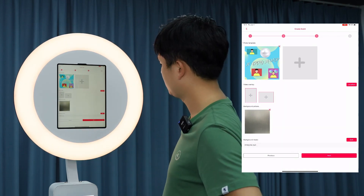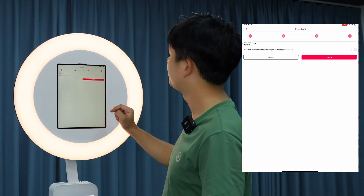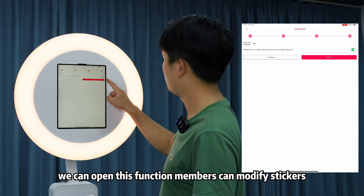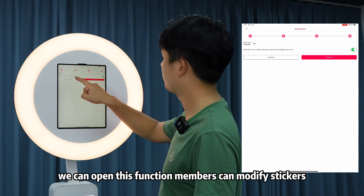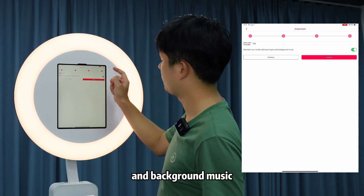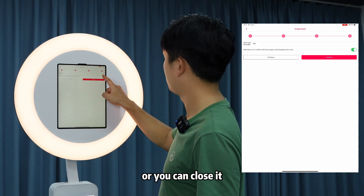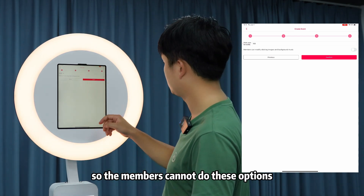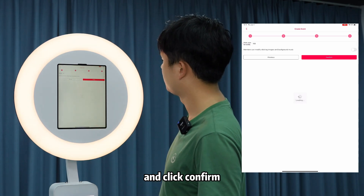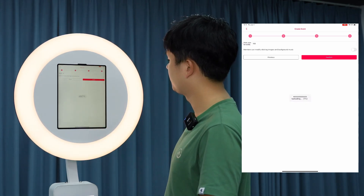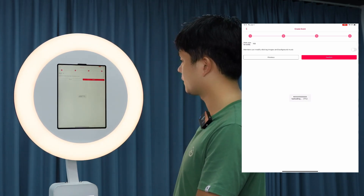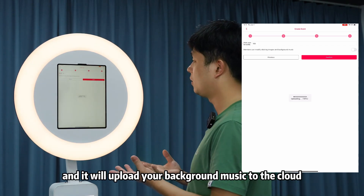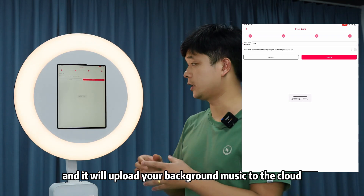Click 'Next' again. Under 'Members Can Modify', you can open this function to allow members to modify stickers and background music, or you can close it so members cannot change these options.